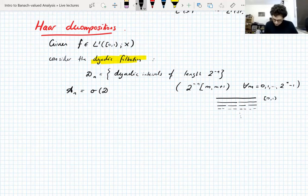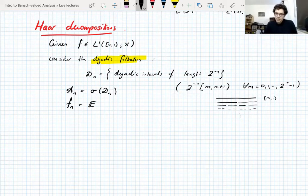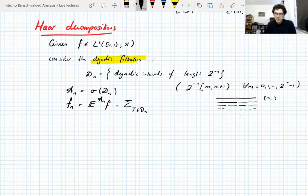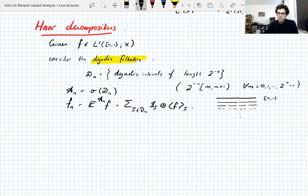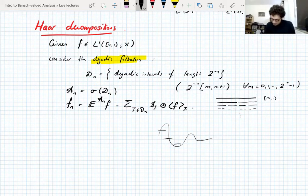We let A_N be the sigma-algebra generated by D_N — the sigma-algebra generated by dyadic intervals of length 2^{-N}. We let F_dot be the martingale associated with F and this filtration, so F_N is the conditional expectation with respect to A_N of F. Because the sigma-algebra is atomic, this conditional expectation is a sum over all dyadic intervals of length 2^{-N} of the characteristic function of that interval times the average of F on that interval — a representation of F at resolution N.